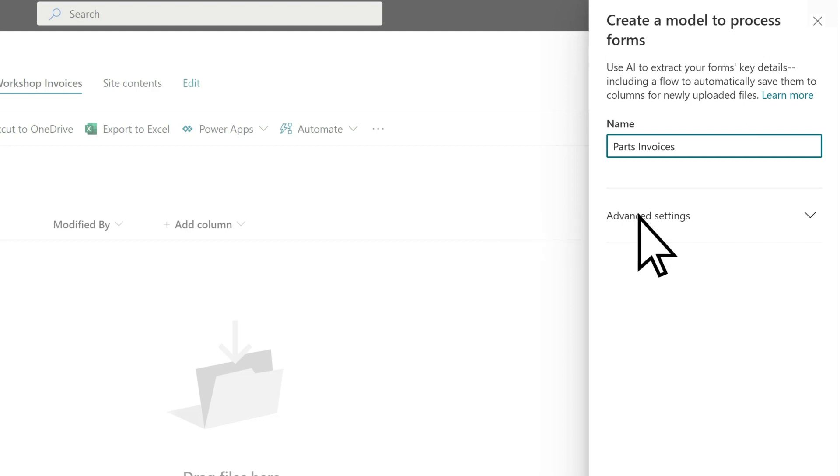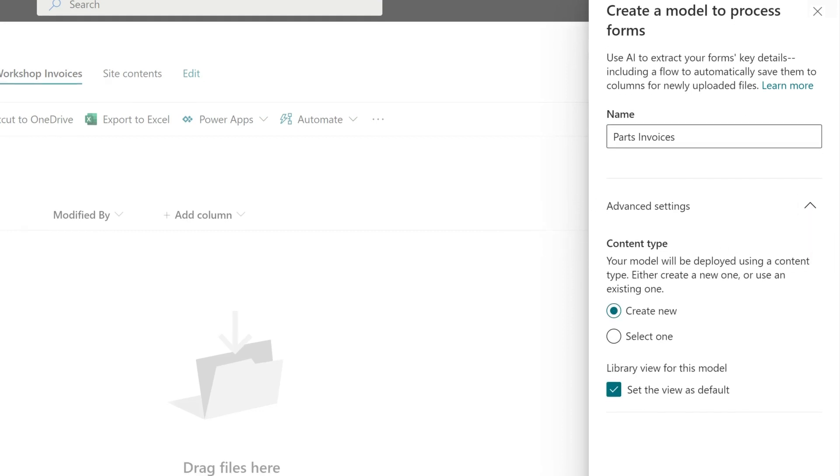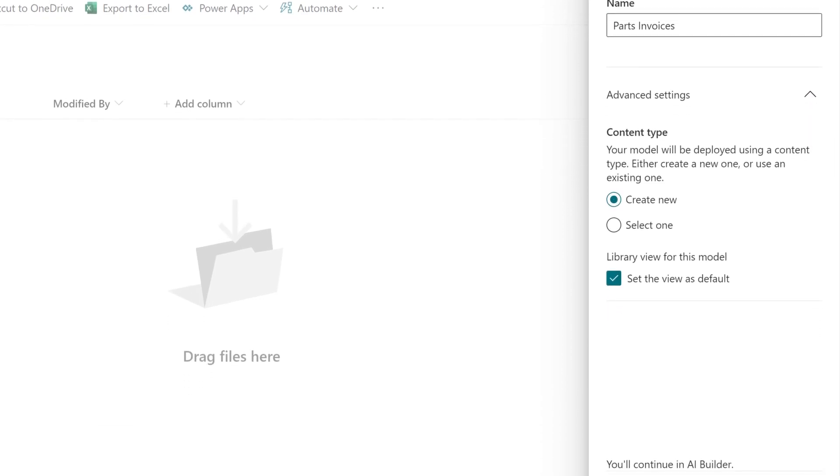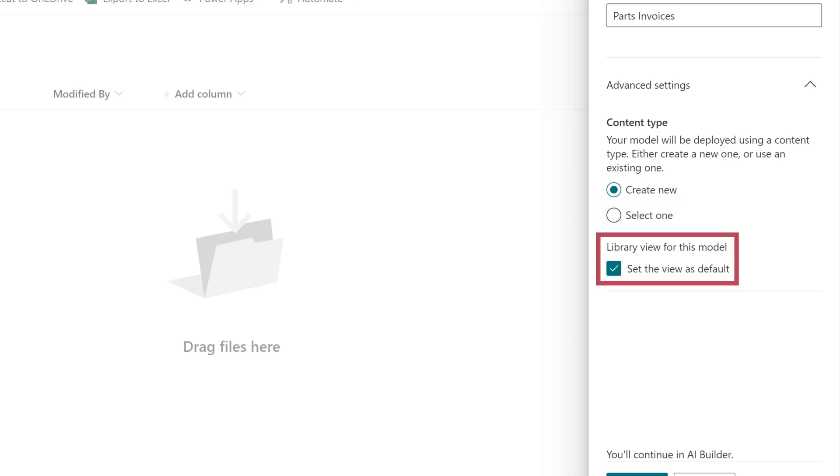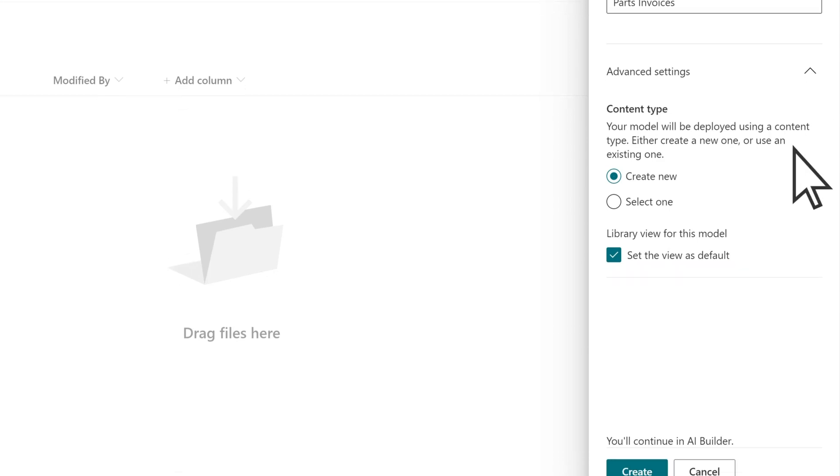When you create a model, you associate it to a content type, which can be created when you build the model or from an existing one. It also creates a library view for the model, which you can set as the default view in your library.